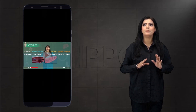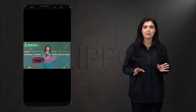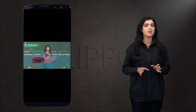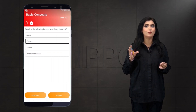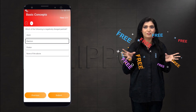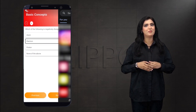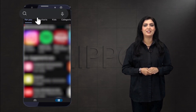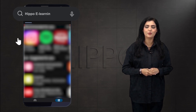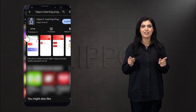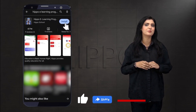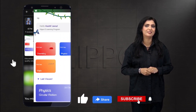If you want to watch this lecture completely and also access thousands of MCQs for free, download our HIPPO E-Learning app. Don't forget to like, share, and subscribe to this channel.